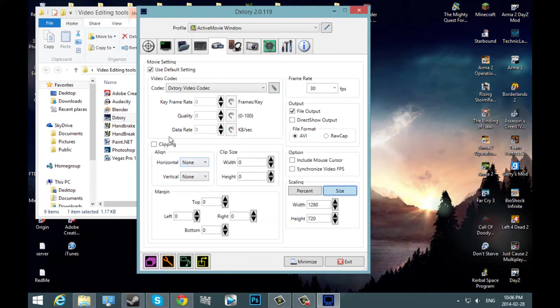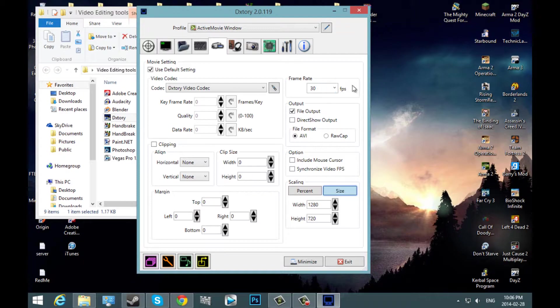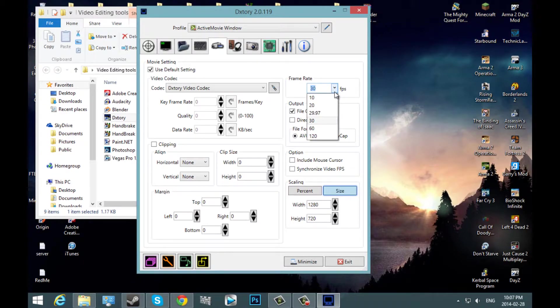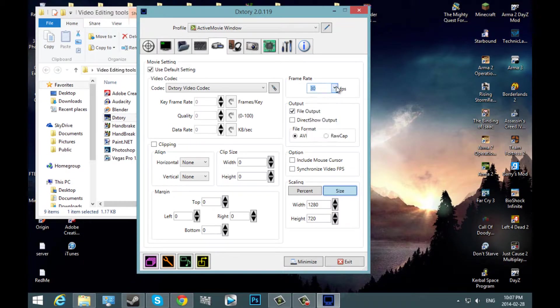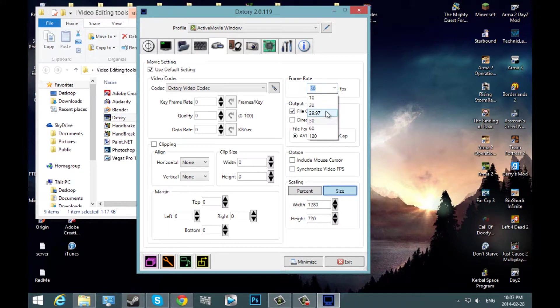Next, you can just keep these the same. You're going to want to go over here. Here's your frame rate. You can change your frame rate to whatever you want. This is the frame rate that your video records at. I keep it at 30.